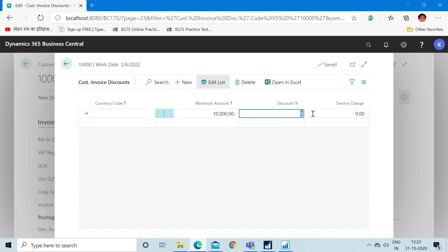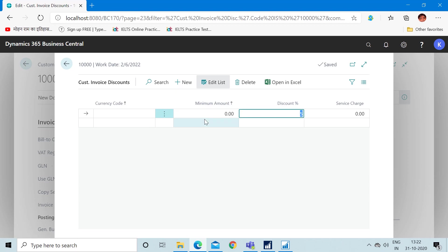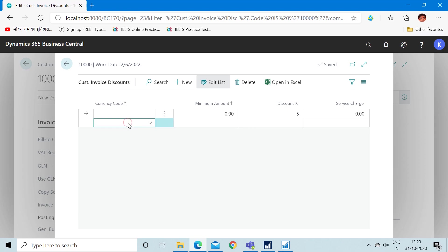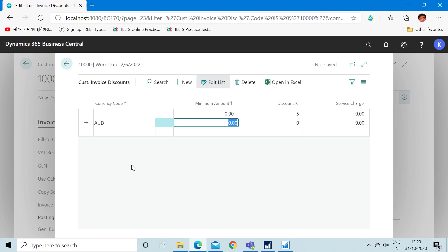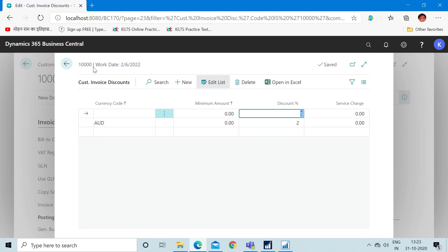If I create this setup, I am telling the system to calculate a 5% discount whenever the sales invoice total is greater than or equal to 10,000. If I delete the minimum amount, there is no condition and the system will auto calculate a 5% discount on every sales invoice regardless of amount. For different currencies, you can set different percentages — for example, for Australian sales invoices I will provide a 2% discount.